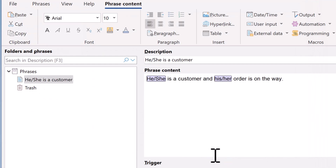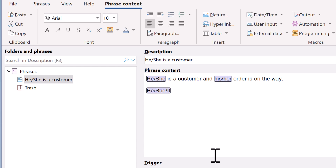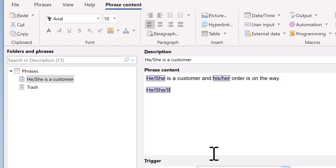Then if you type a gender-specific word like 'he', Fresco Express automatically suggests replacing it with a Gender-O-Matic phrase. If you confirm it with the confirmation key, it replaces your input with a Gender-O-Matic macro. So it's very easy to type gender-aware phrases. Thank you.